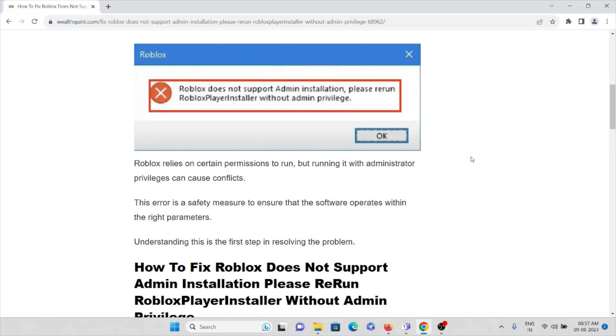Roblox relies on certain permissions to run, but running it with administrator privileges can cause conflicts. This error is a safety measure to ensure that the software operates within the right parameters.